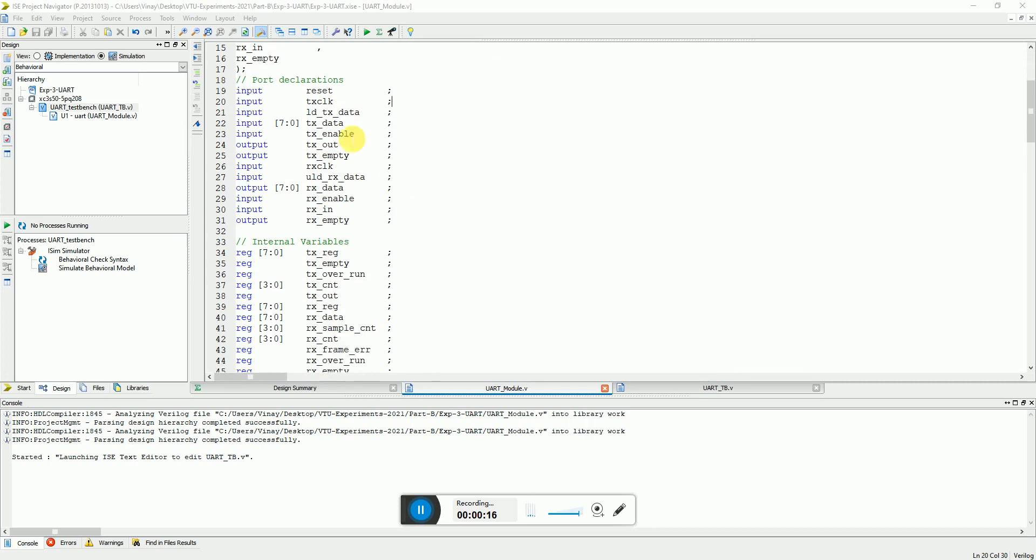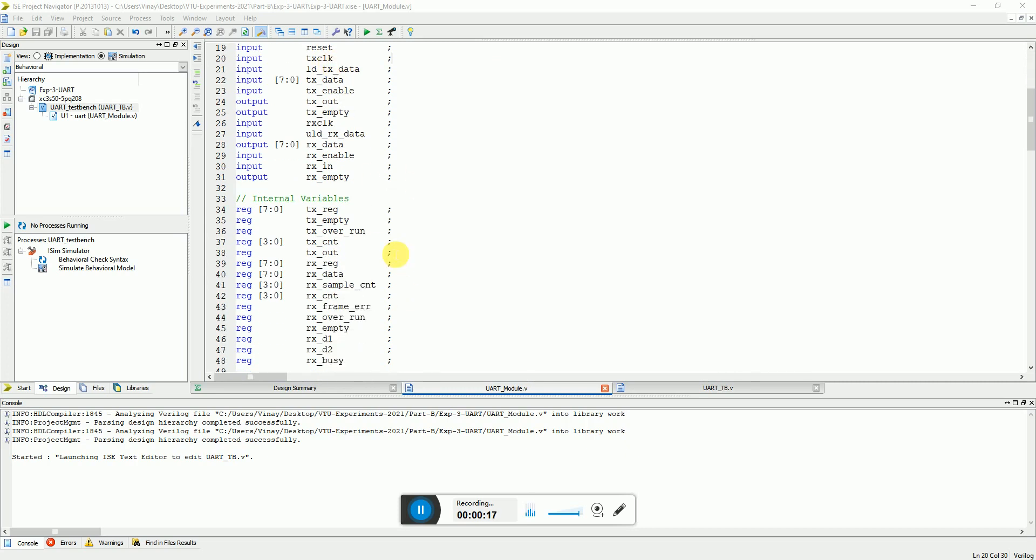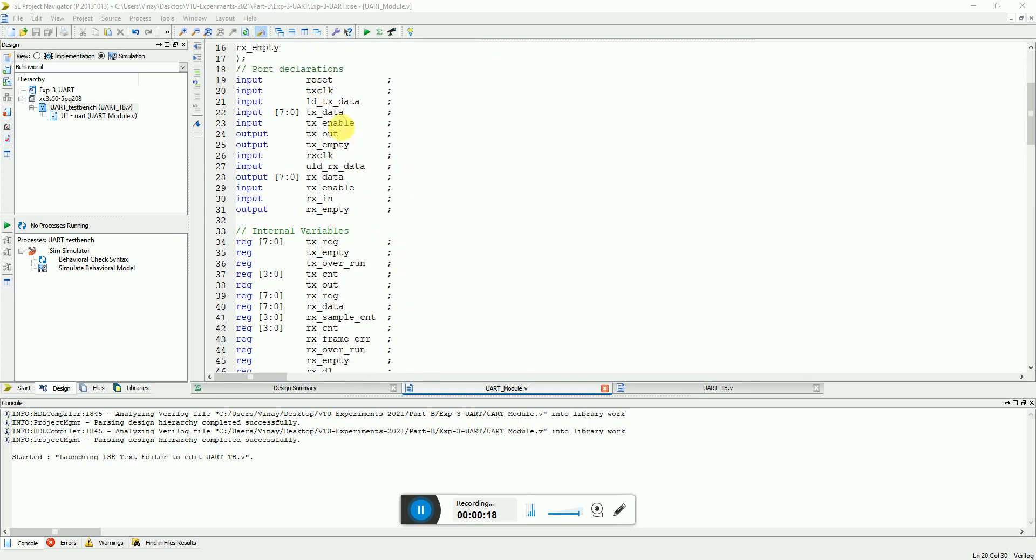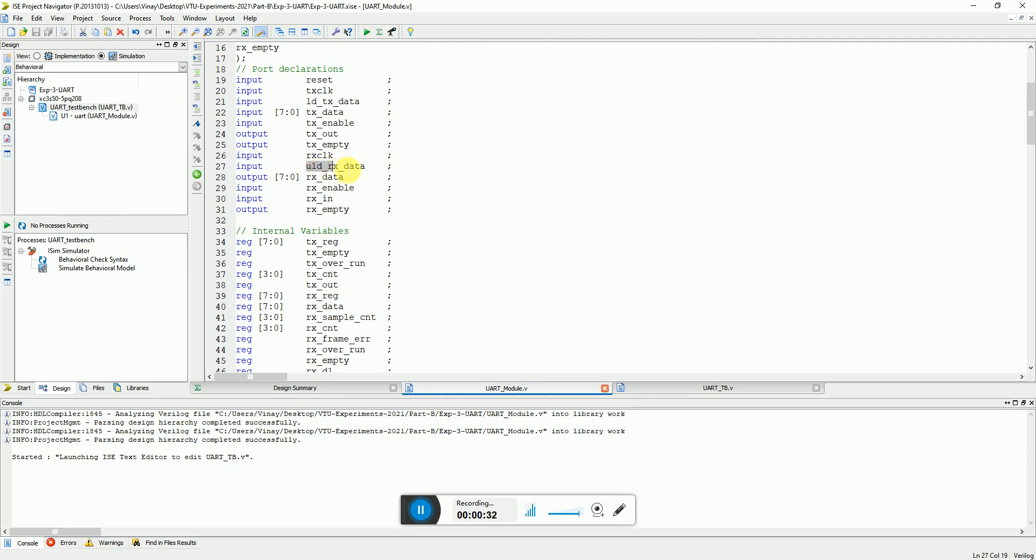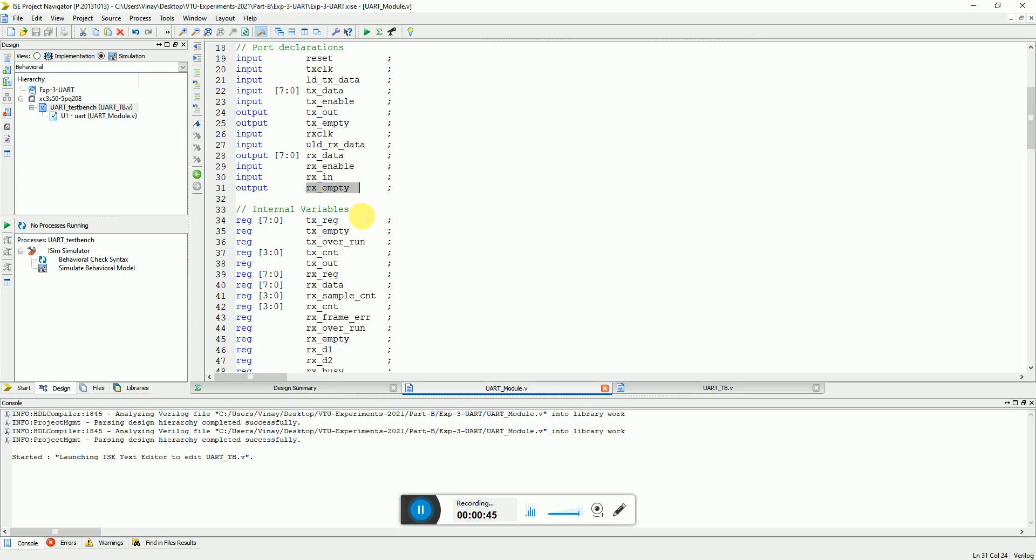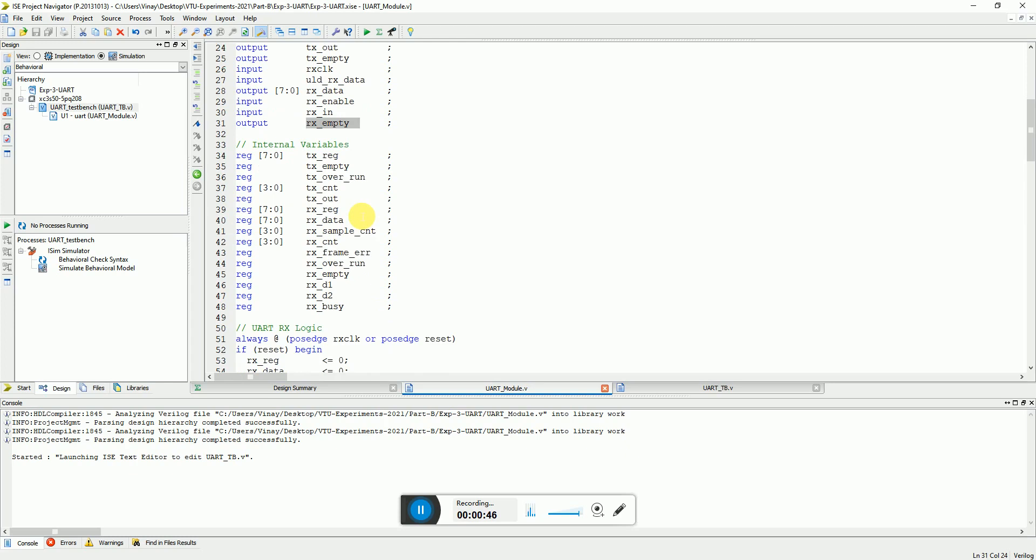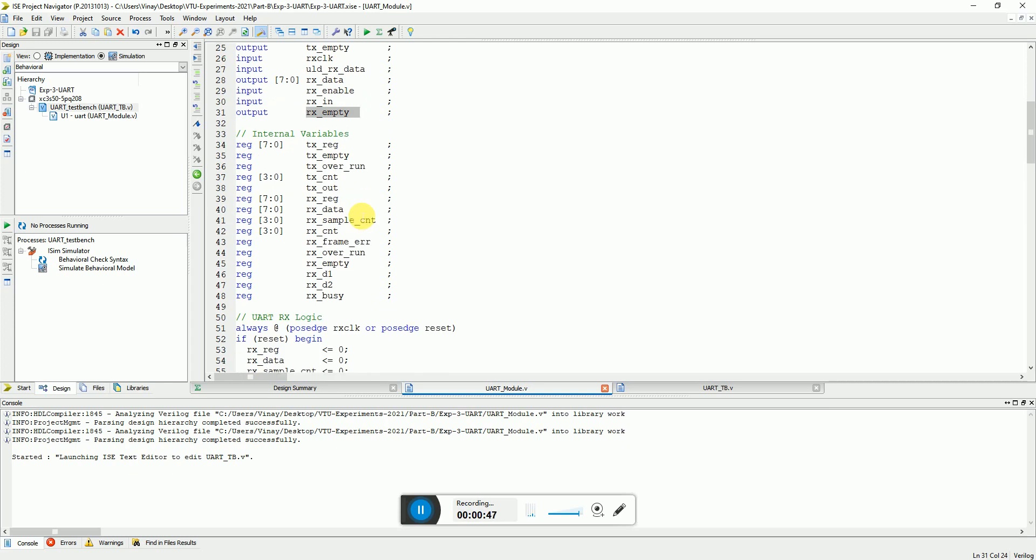So here you can see there is a port declaration. It has some input enable and load TX data, and on the output side it has a serial output of TX out and a flag to indicate that the transmitter is empty. On the receiver side you have the clock and to load the RX data at the output, you need to have a flag at the input enable, this is serial input, and there is a flag which indicates if the receiver is empty or filled.